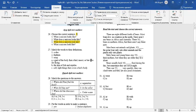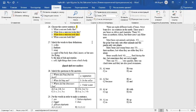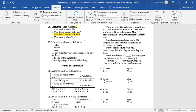Question number 27. Match the words to their definitions. Scales. B. The skin of fish and reptiles. Feathers. C. Soft light things that cover a bird's body. Wing. A. A part of the body that a bird, insect, or bat uses for flying.